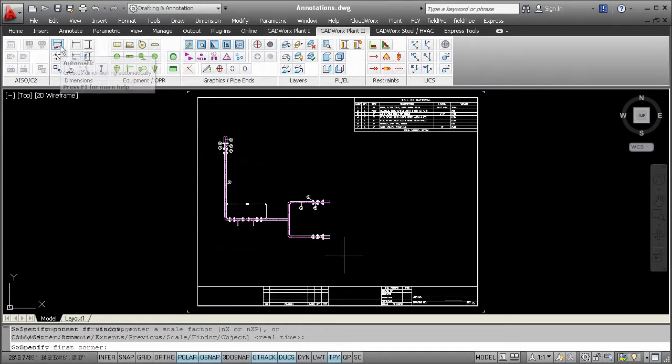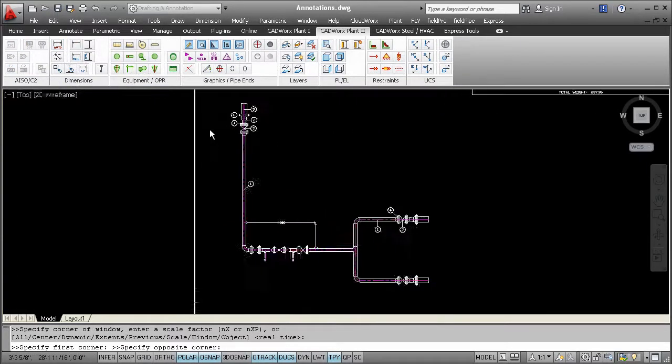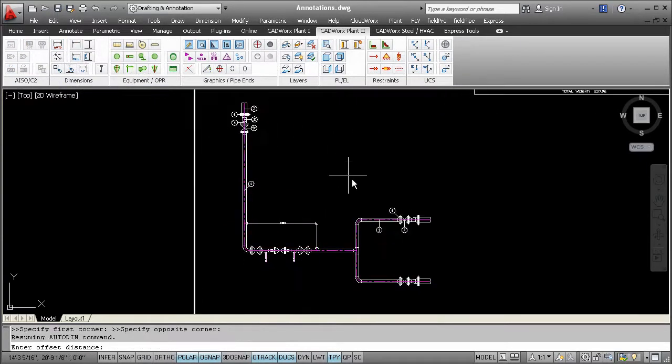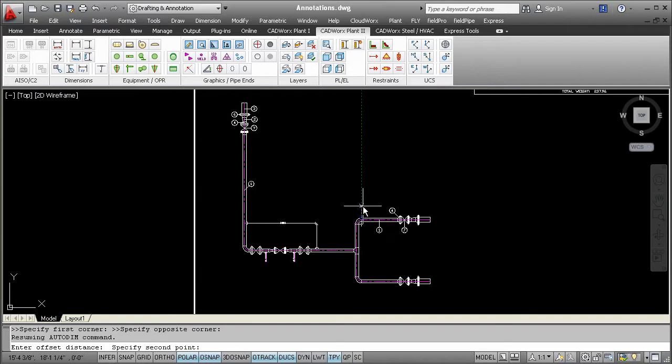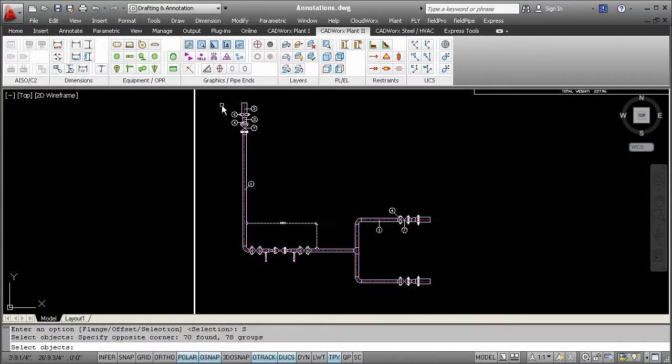When it comes to dimensioning your model in 2D, you can use regular AutoCAD dimensions or you can do it automatically with this automatic dimension command.